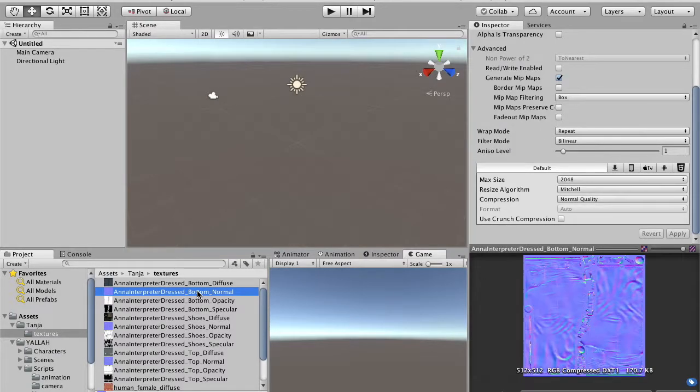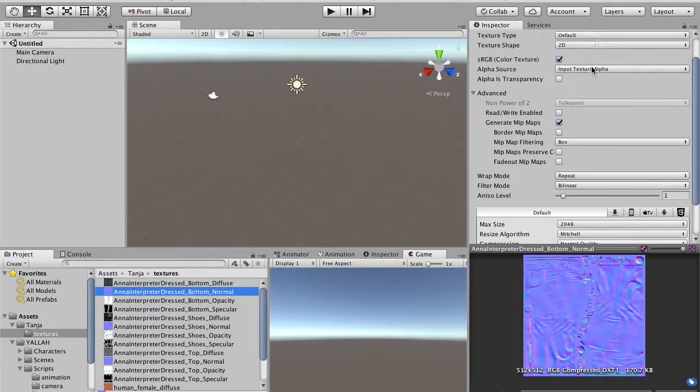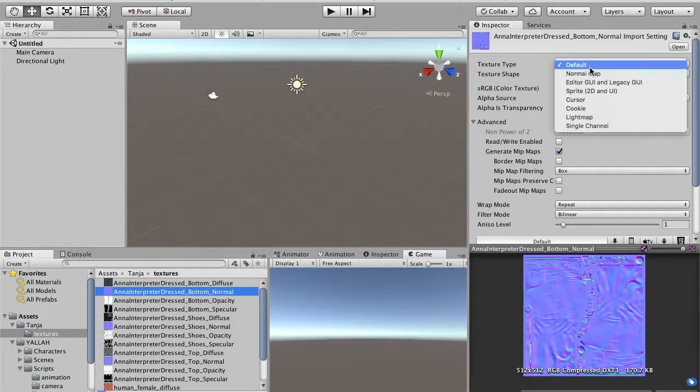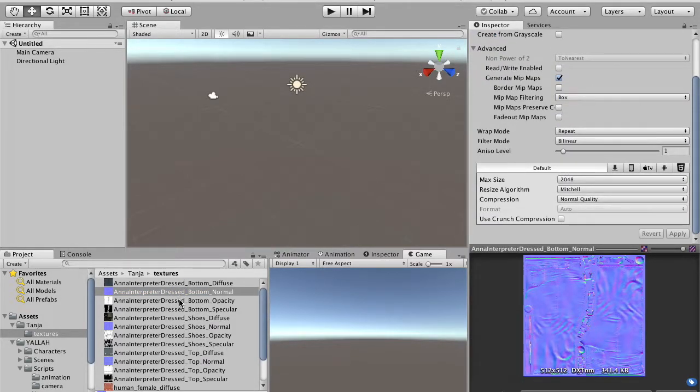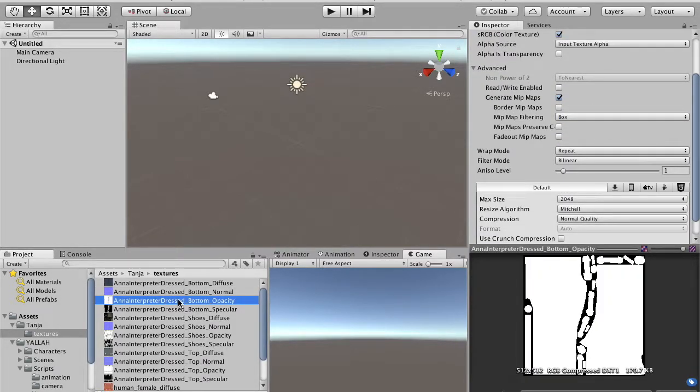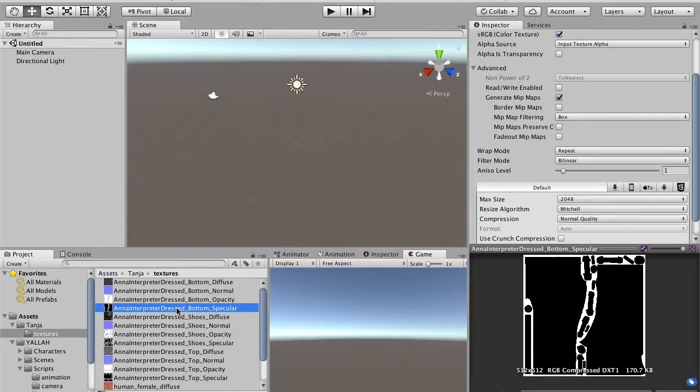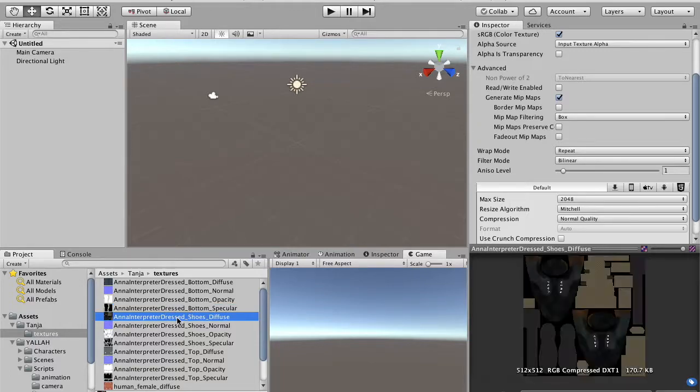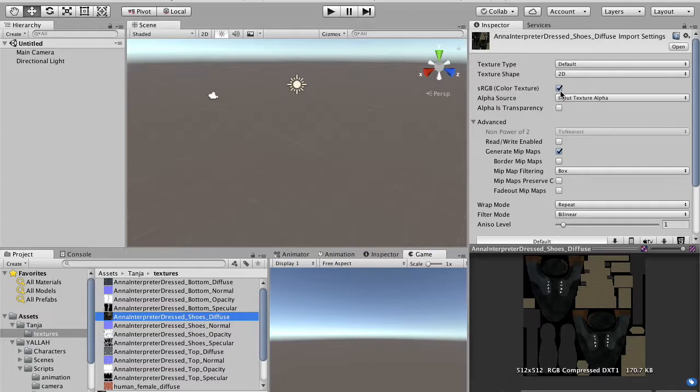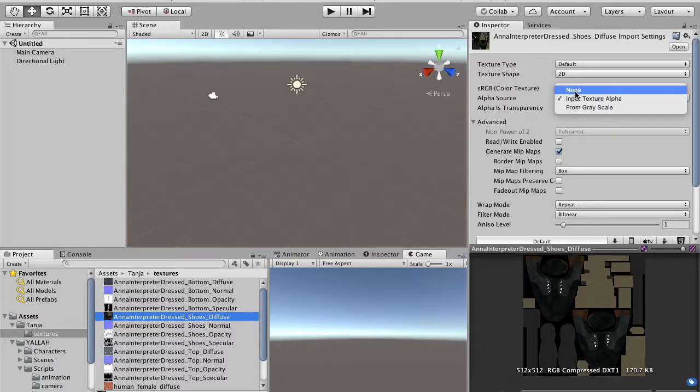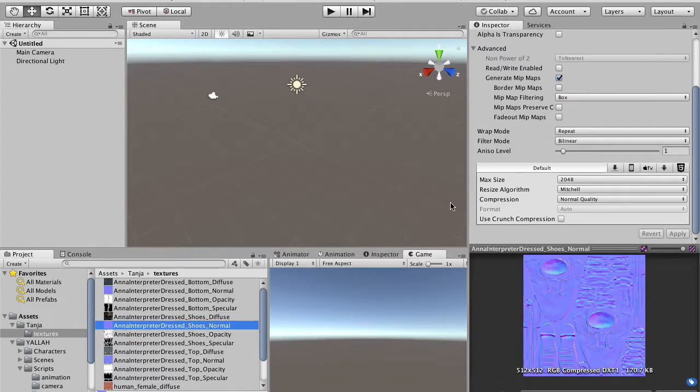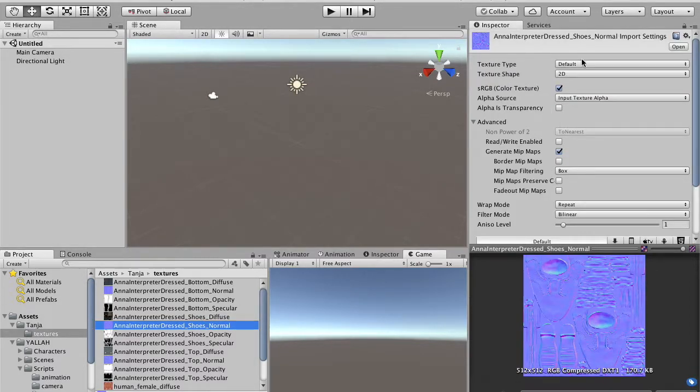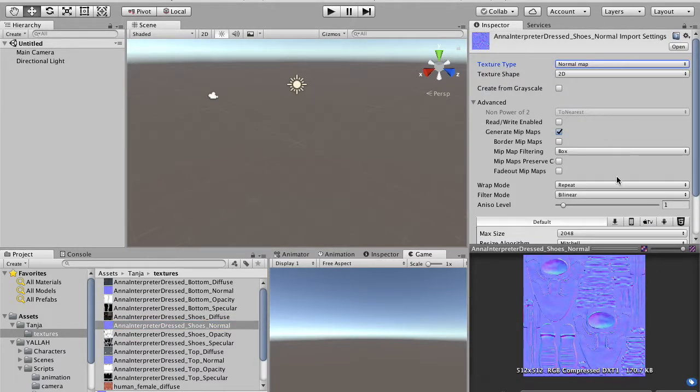And for each normal map, you have to change the type to normal map and apply. We skip opacity and specular. We don't use it in this tutorial. If you want to have better looking materials, you can follow any Unity tutorials about how to set up your materials and use them.